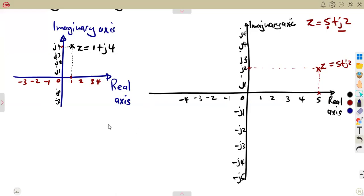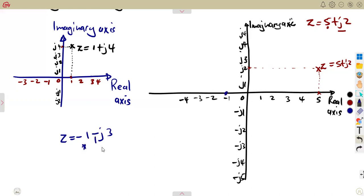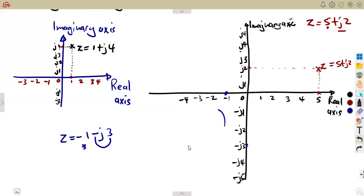You can also be given negative values. For example, z = -1 - j3. Where minus 1 is on the negative real axis, and minus j3 on the negative imaginary axis — they are going to meet in the third quadrant. You take this down and you take this across; they meet at a certain point. There you mark it. That's your z = -1 - j3.